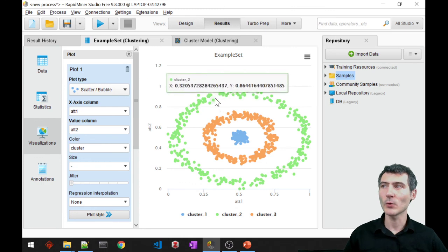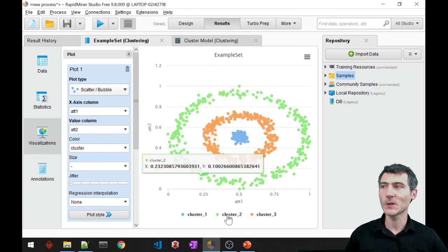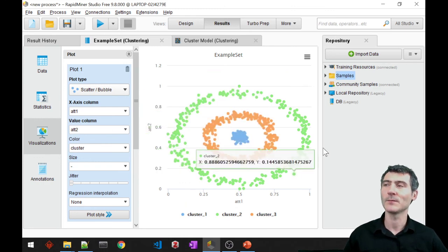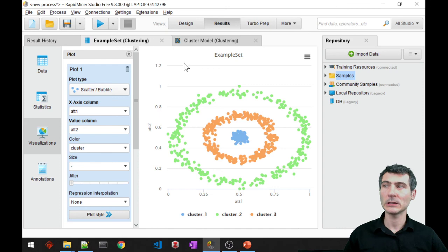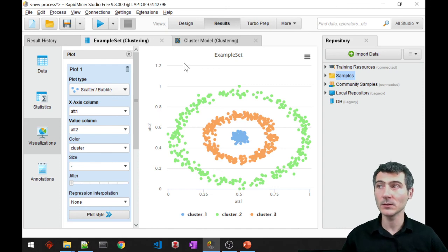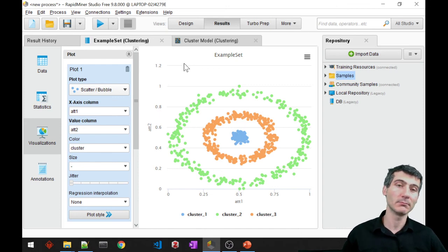So now we ended up with three clusters. That was DB scan with RapidMiner.